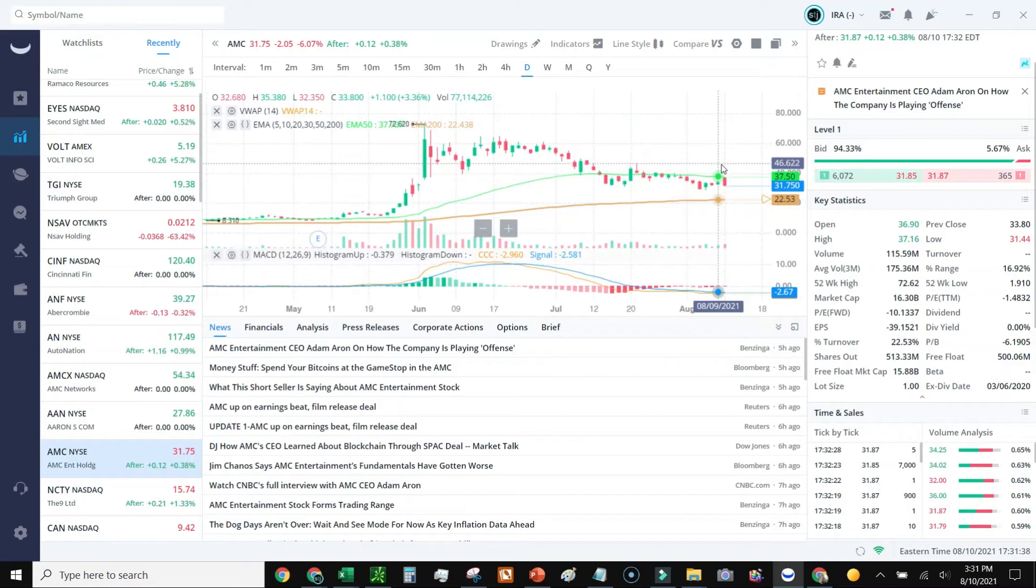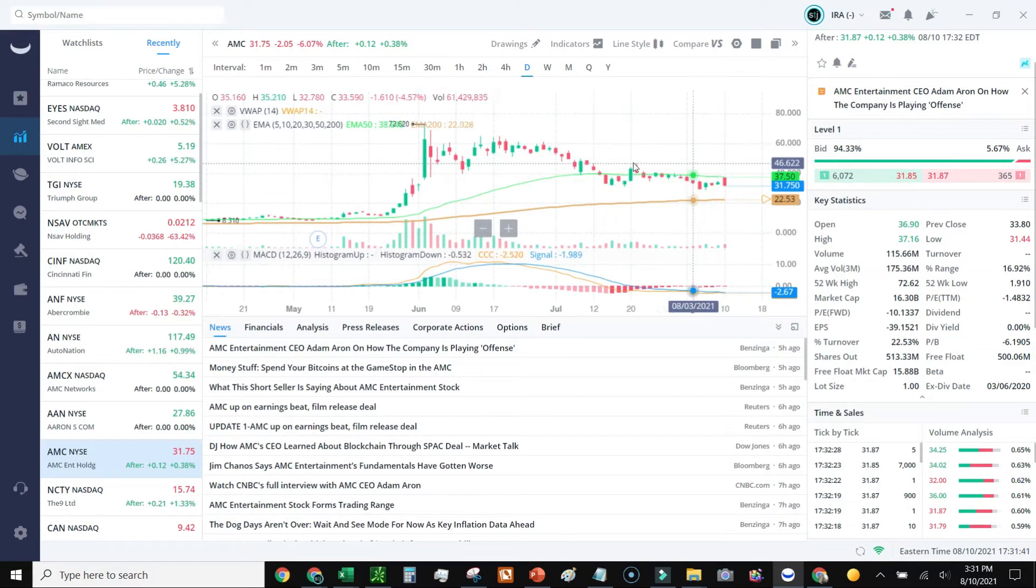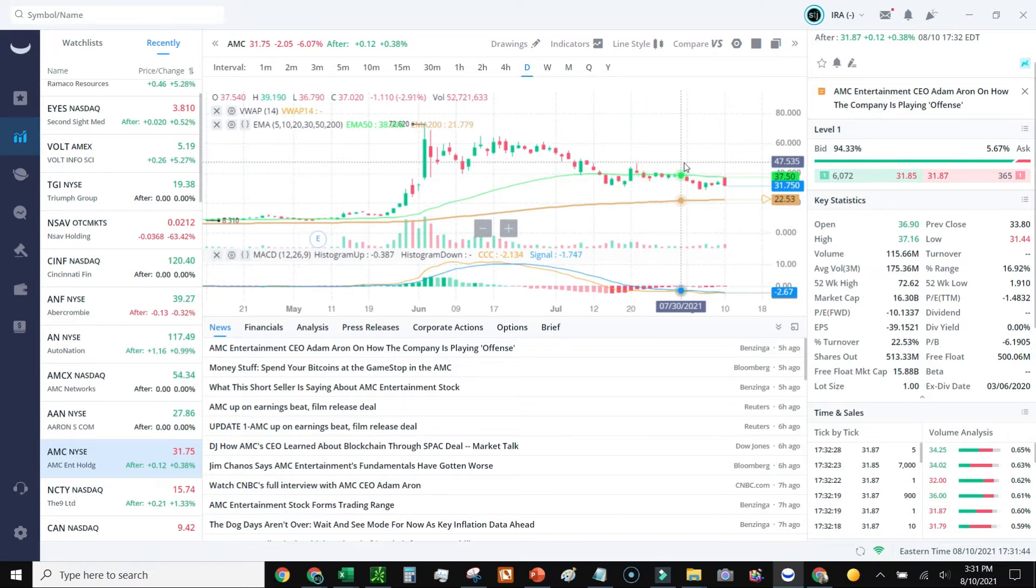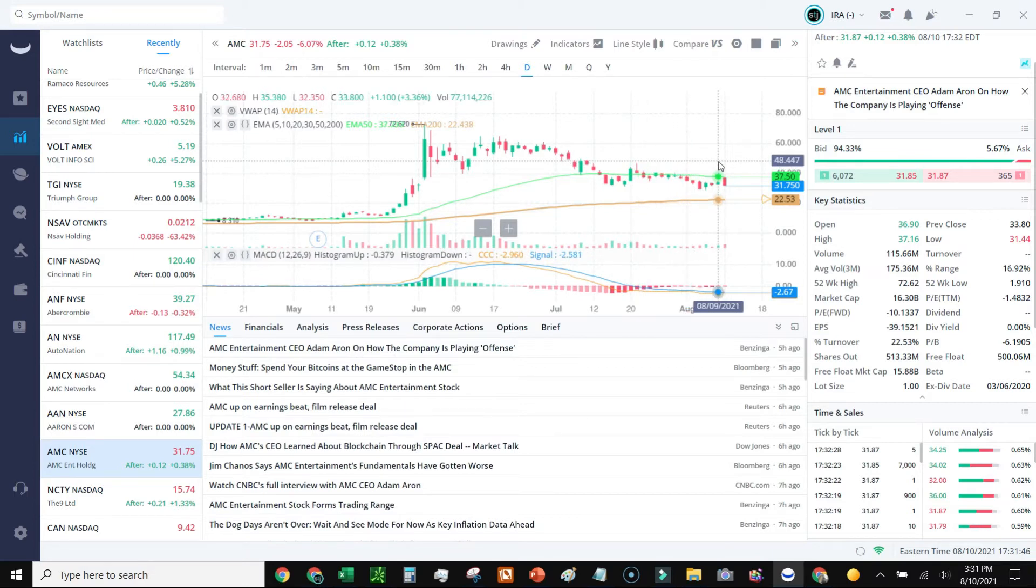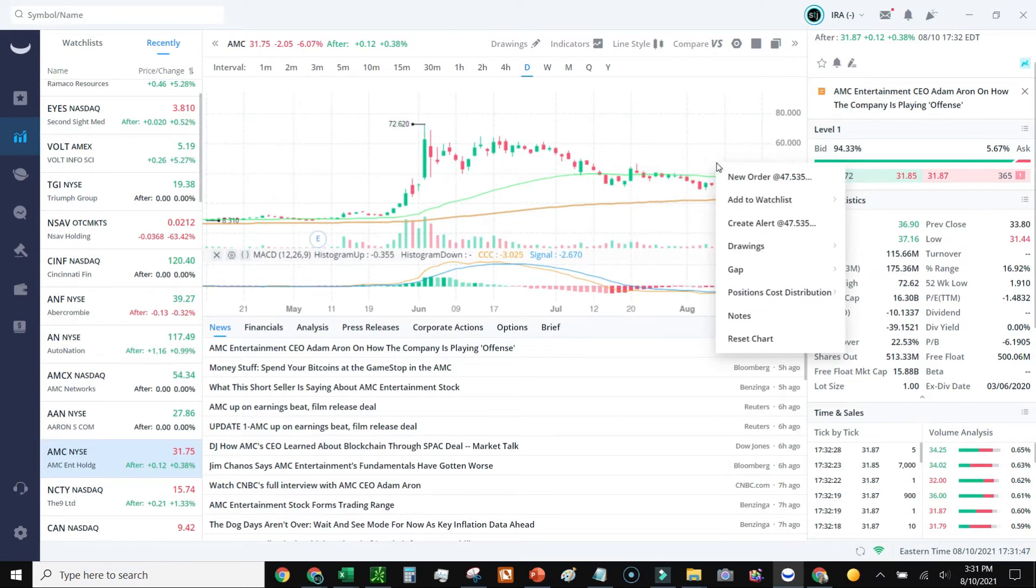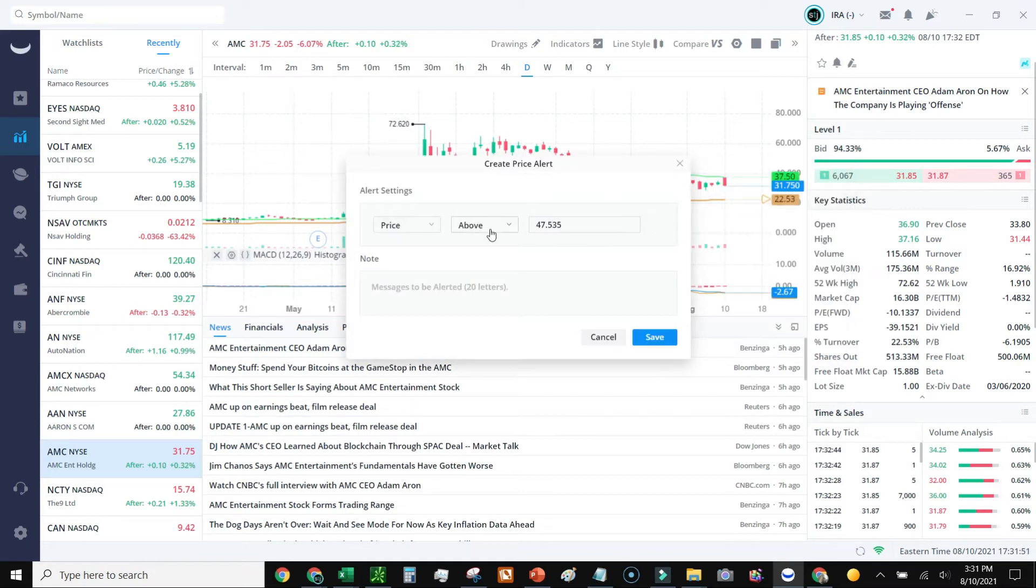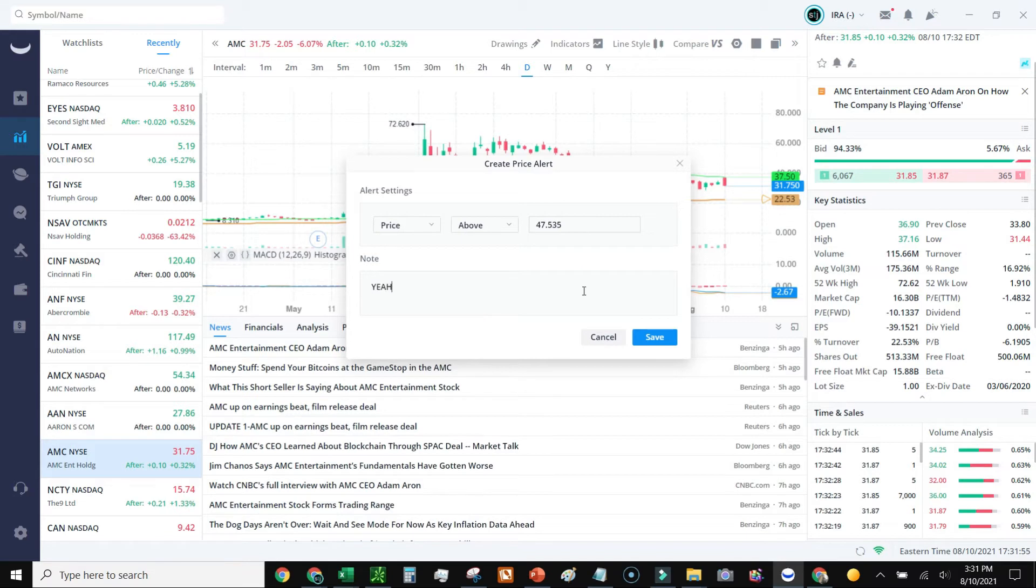Now let's just say I think it might actually spike up and go past this former resistance spot right here of $46 or so. So I'm going to go ahead and right click again, create an alert at $47. And just go, if the price goes above that, yeah baby, and go save.